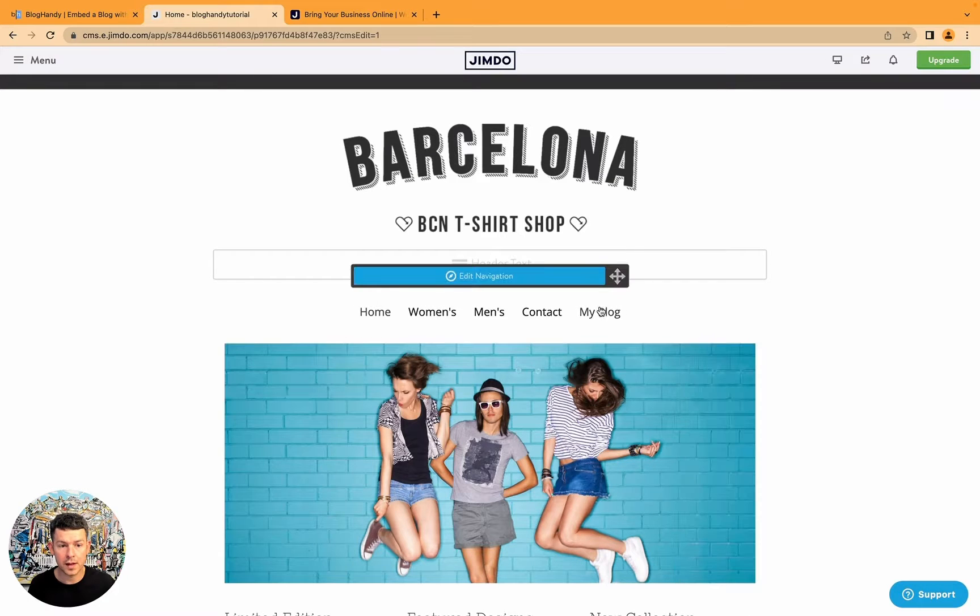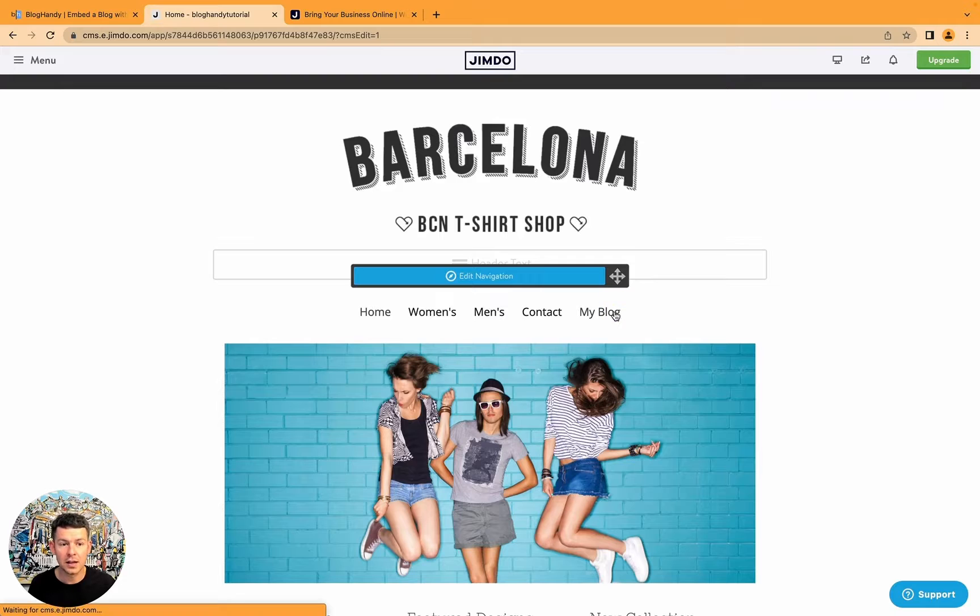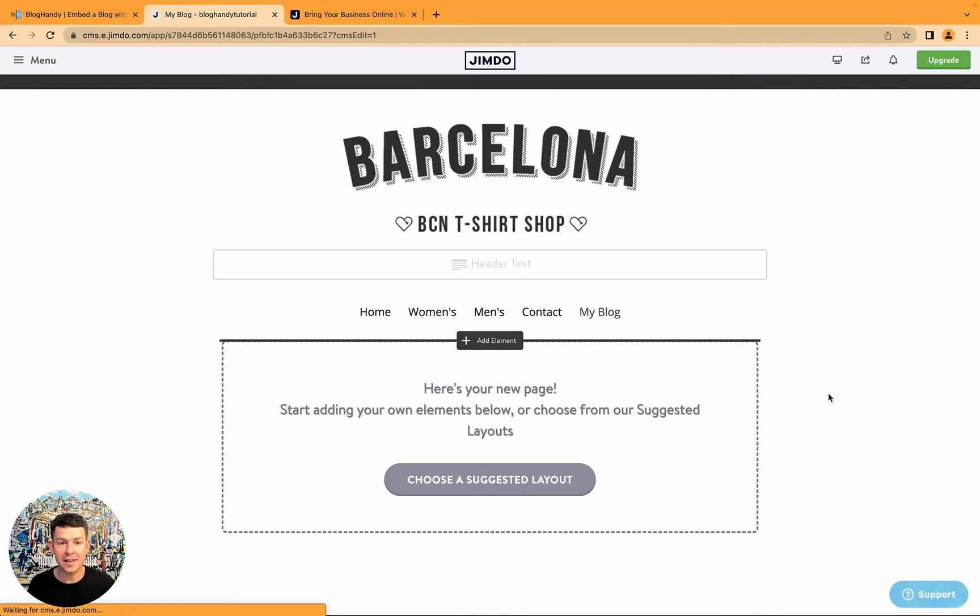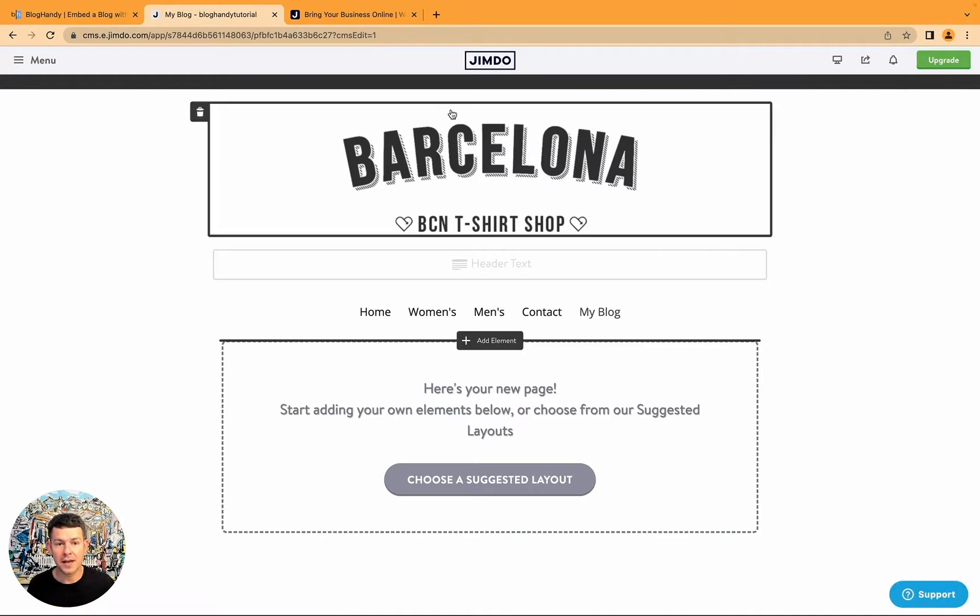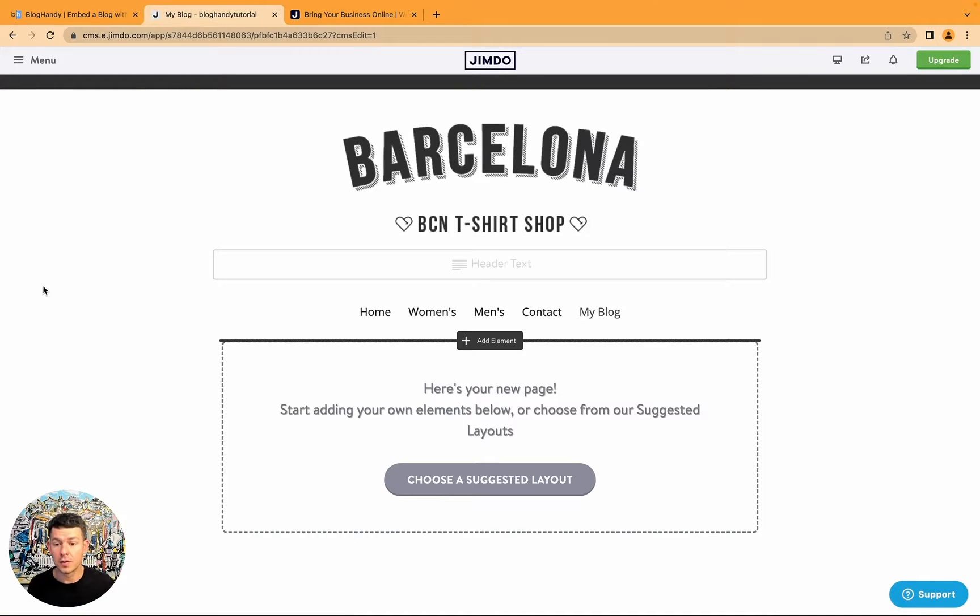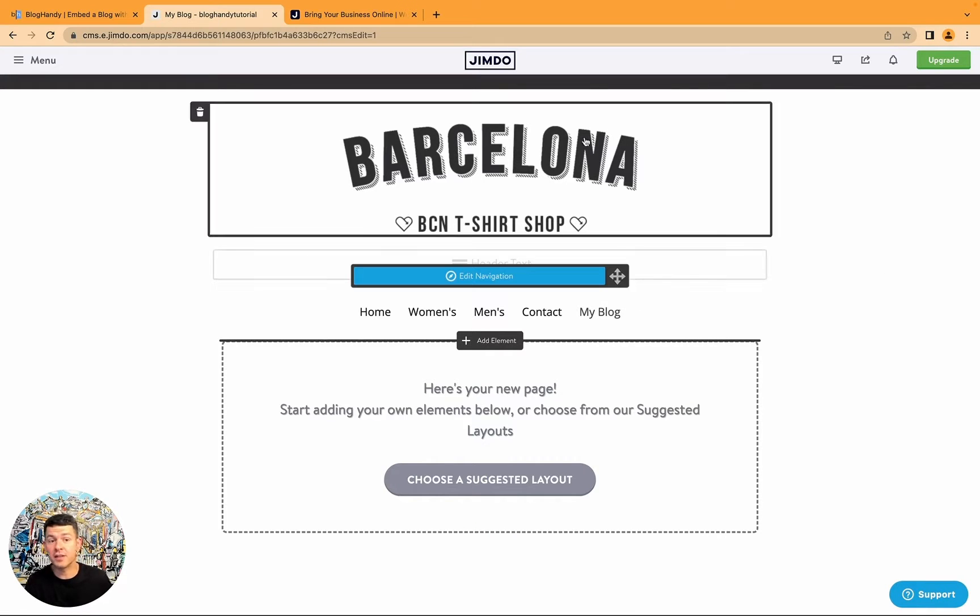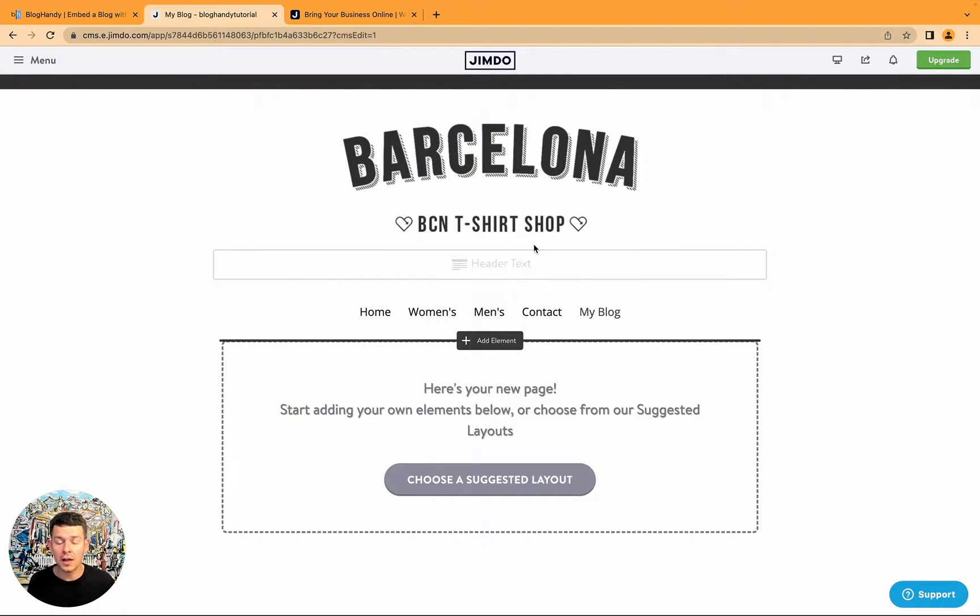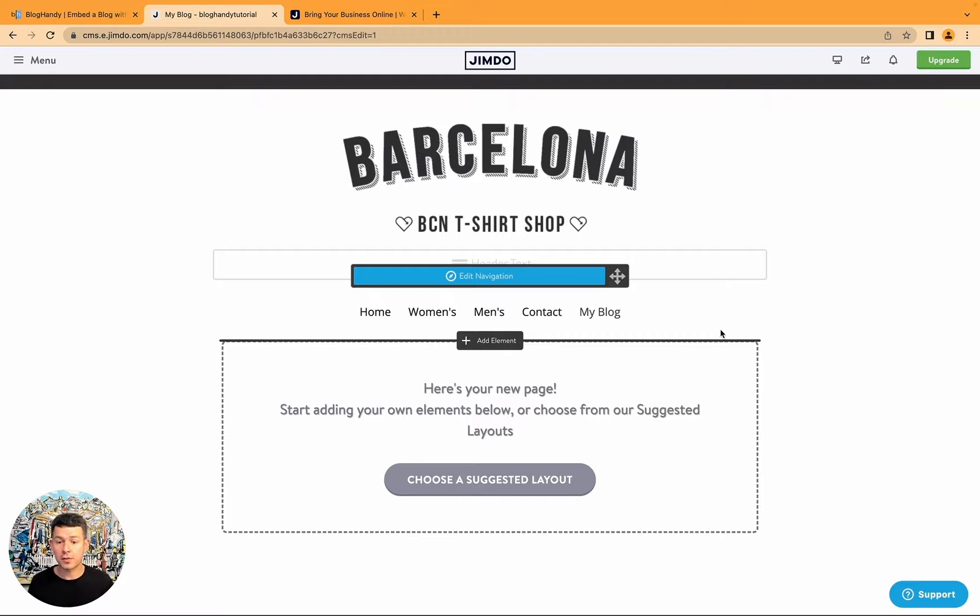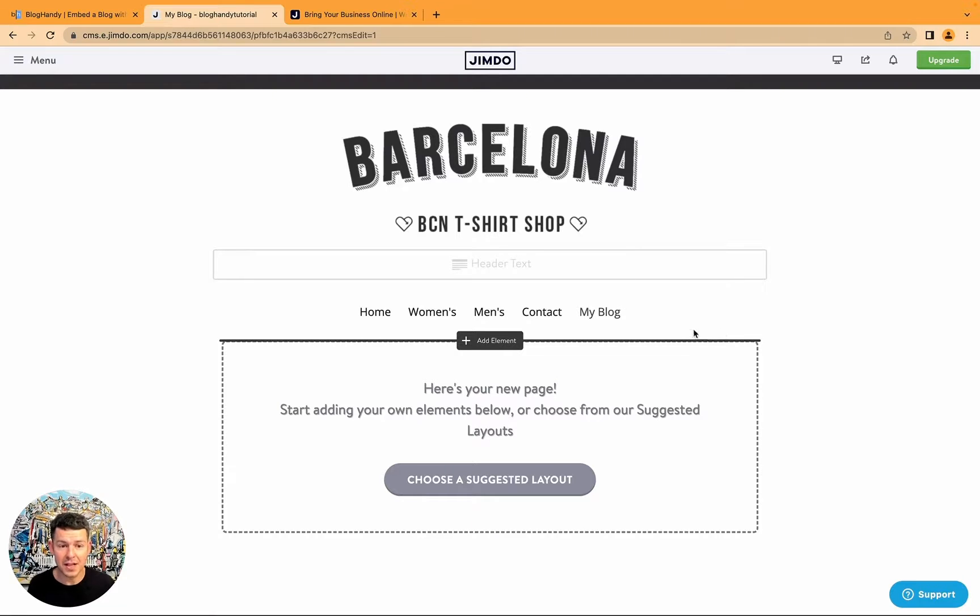So that's it. Now in the navigation, you can see the blog. I can click on that. And this is my new blog page. It's an empty page. It just has a navigation, a logo, and that's about it. Because we wanted an empty page, actually.